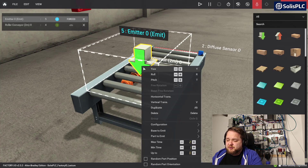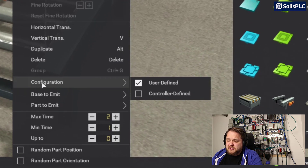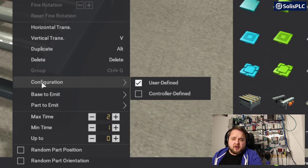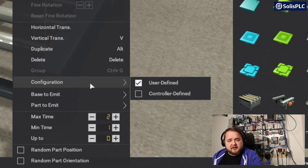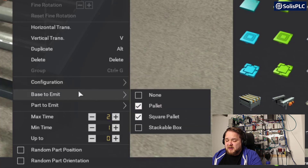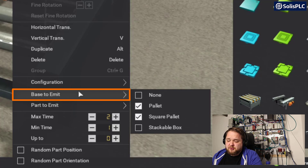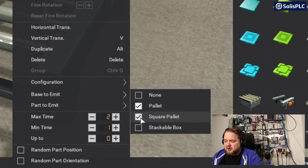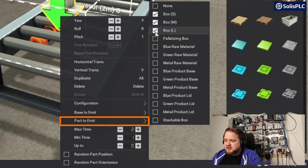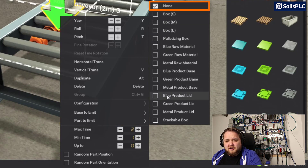If I right-click I can navigate to configuration — you'll notice I can either have a user-defined configuration or a controller-defined configuration. This allows me to tell the software what object the emitter will produce. User-defined means we select it within the software; controller-defined means the controller selects it. Since we started with the palette let's keep that example. Under 'base to emit' you'll find options: none, palette, square palette, or stackable box. I'll select palette only with no variations, and for 'part to emit' I'll select none.